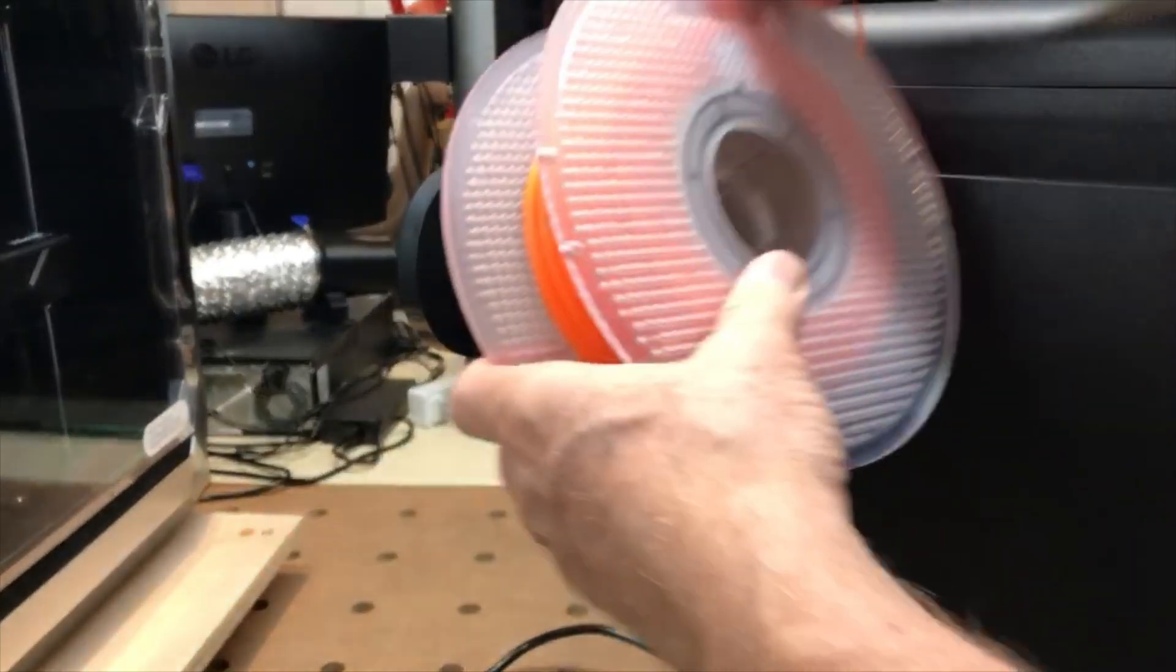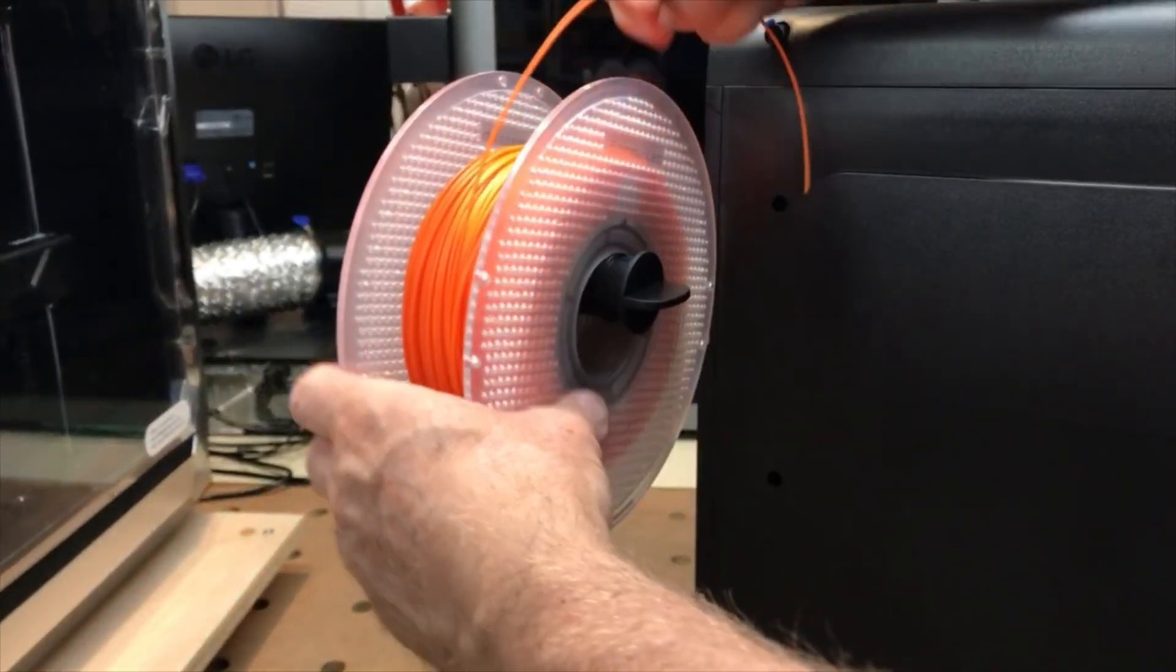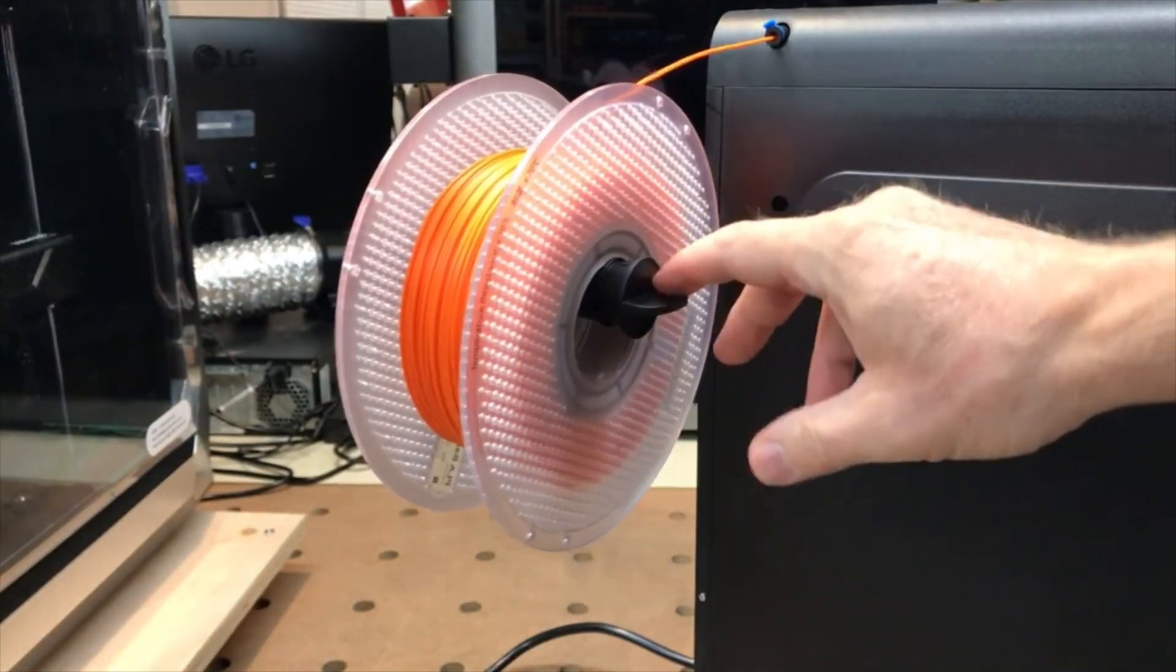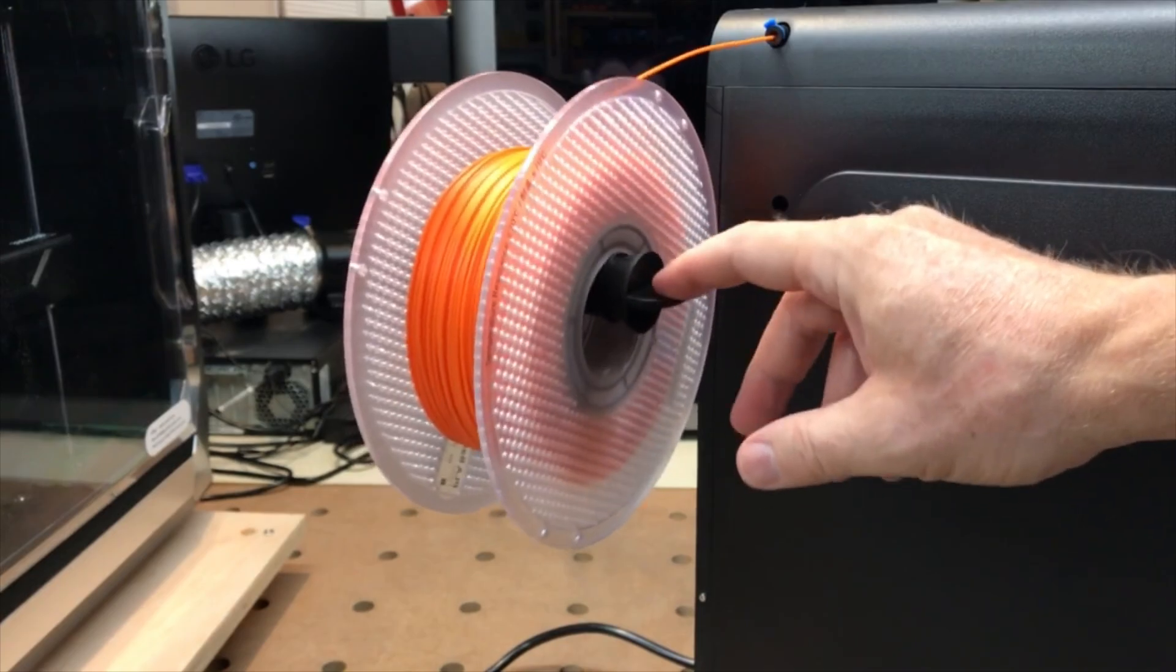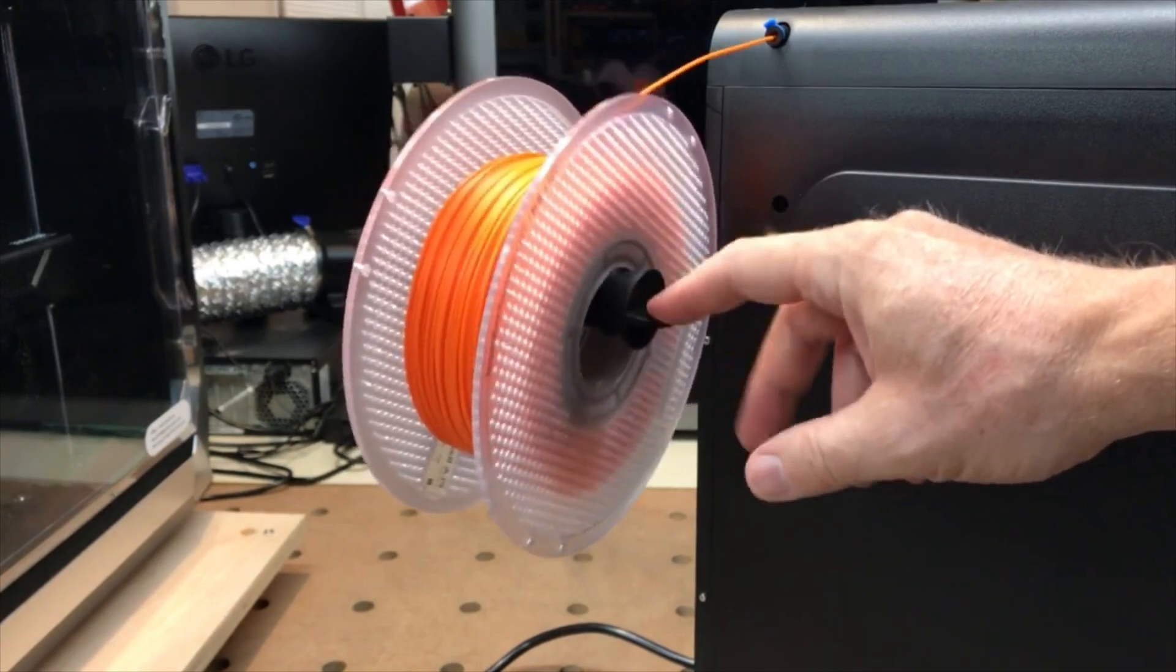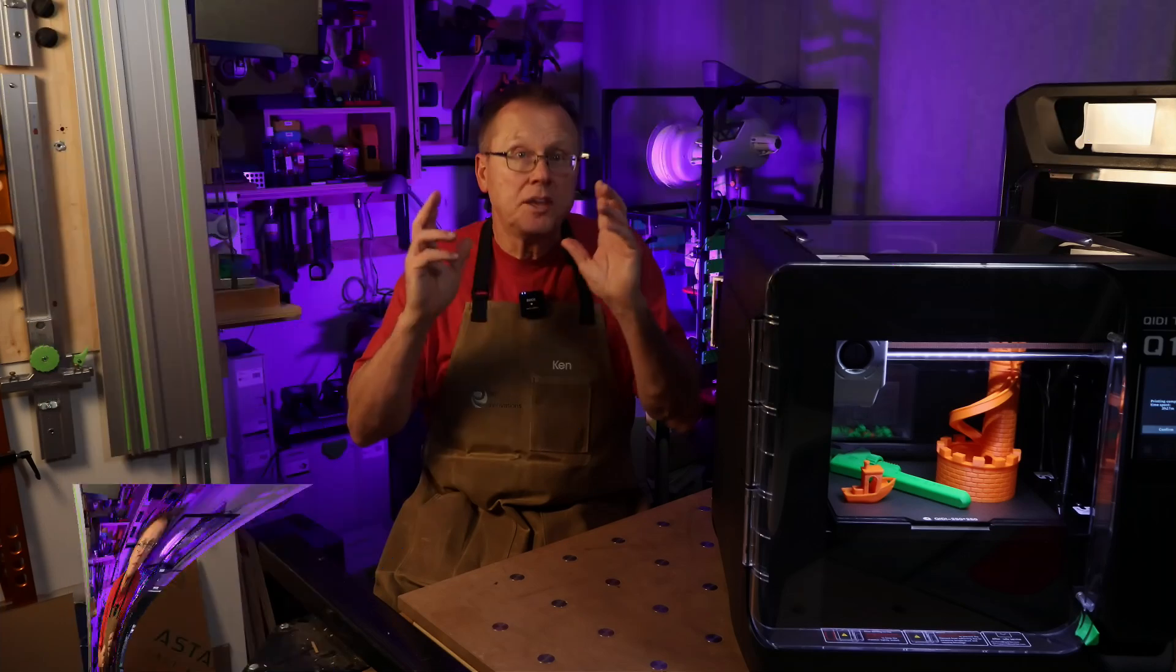With the Q1 Pro, they moved the spool holder to the left side of the printer, but the holder is quite flimsy. I have a simple solution to this in my making parts section of this video.